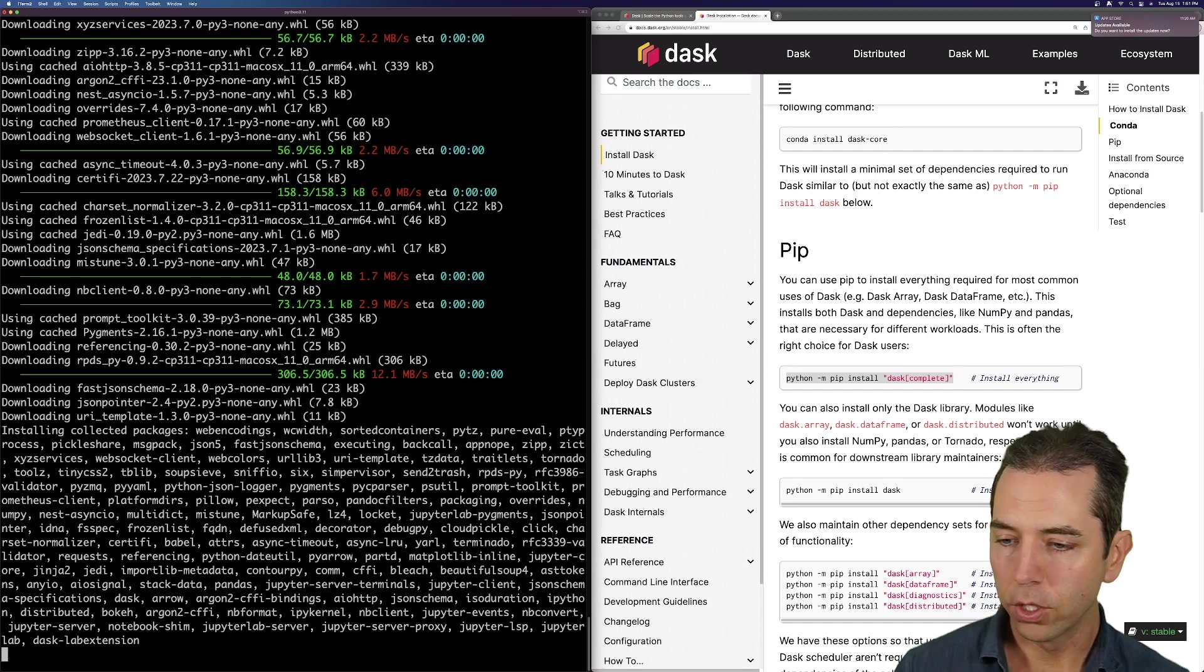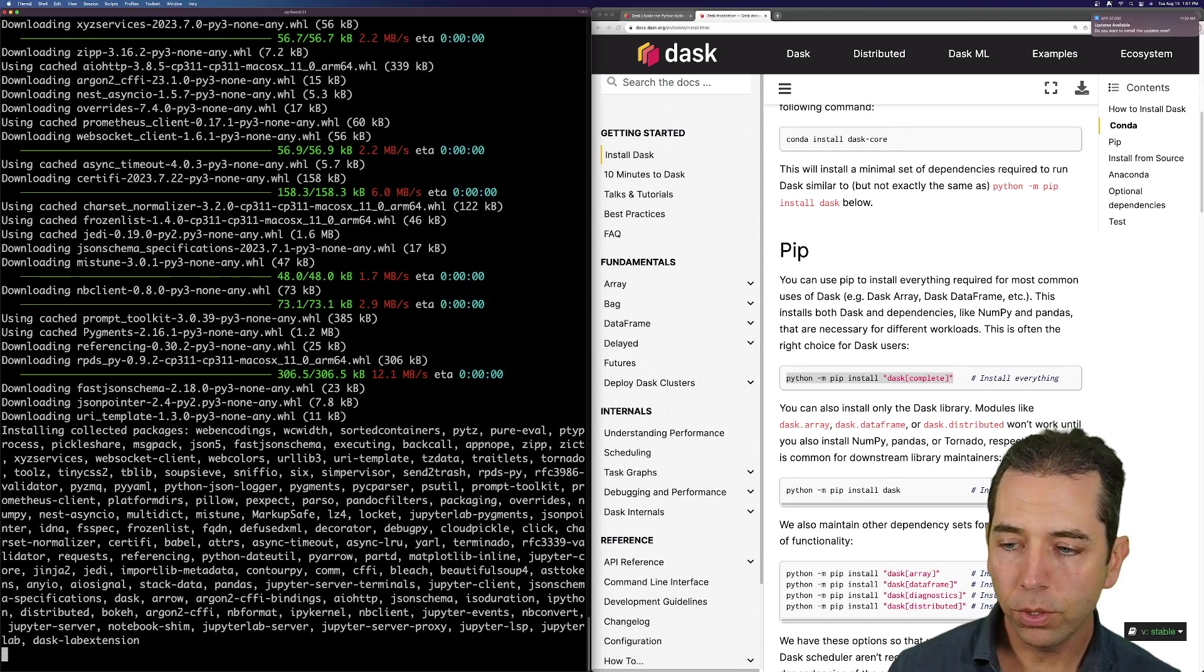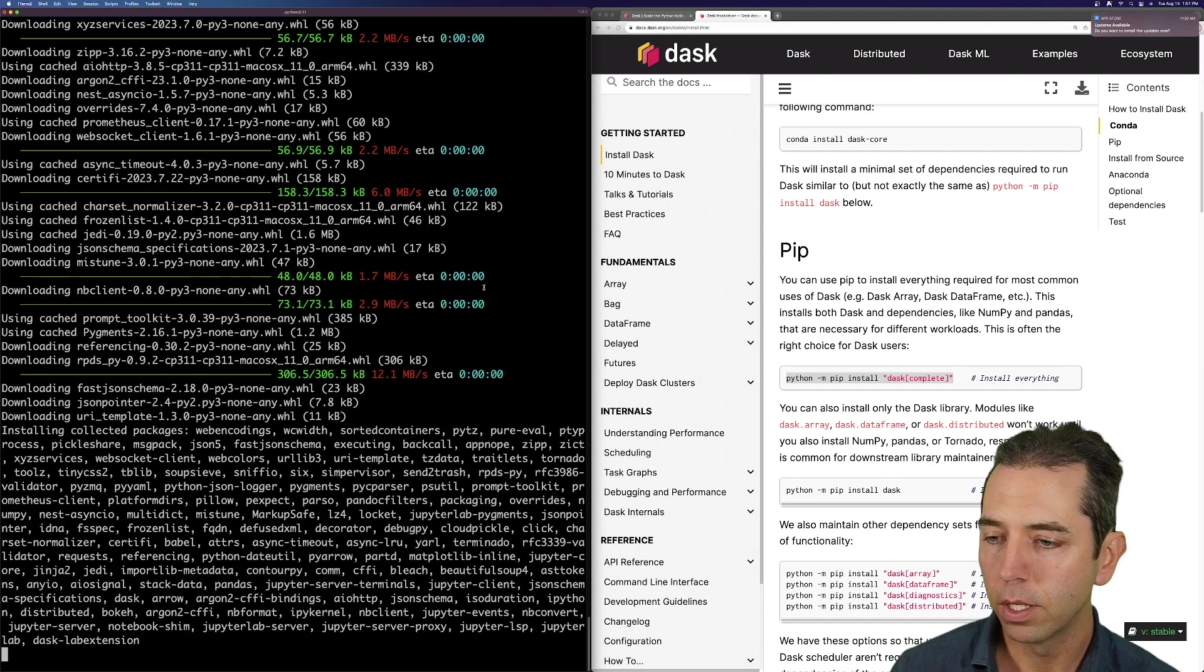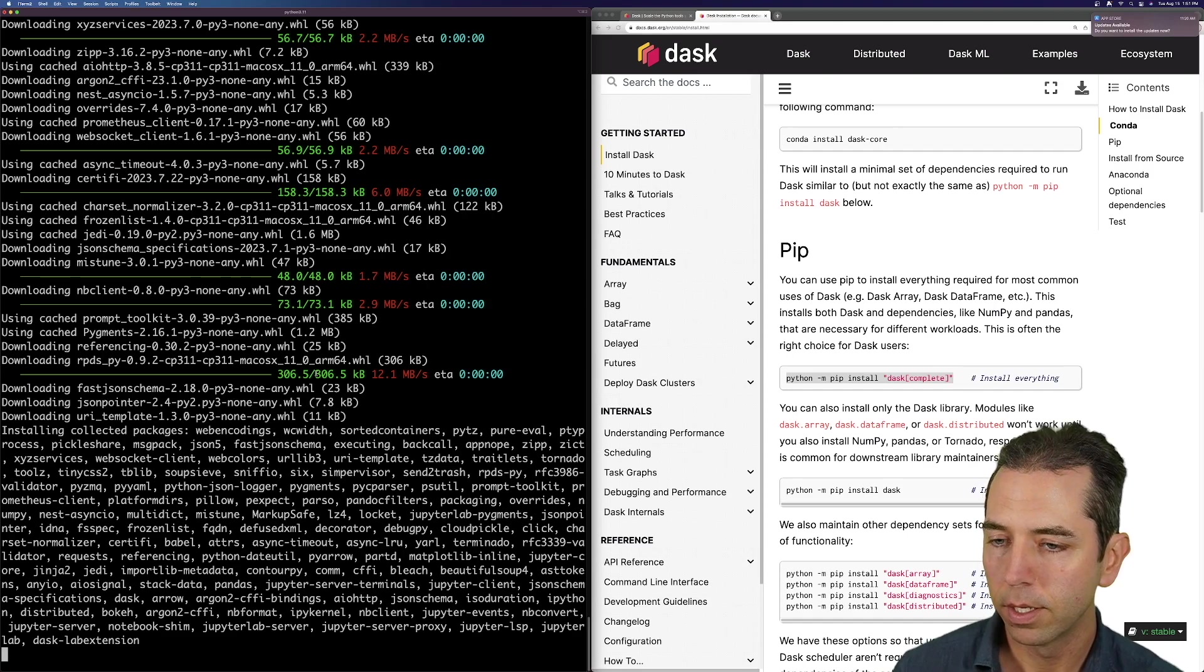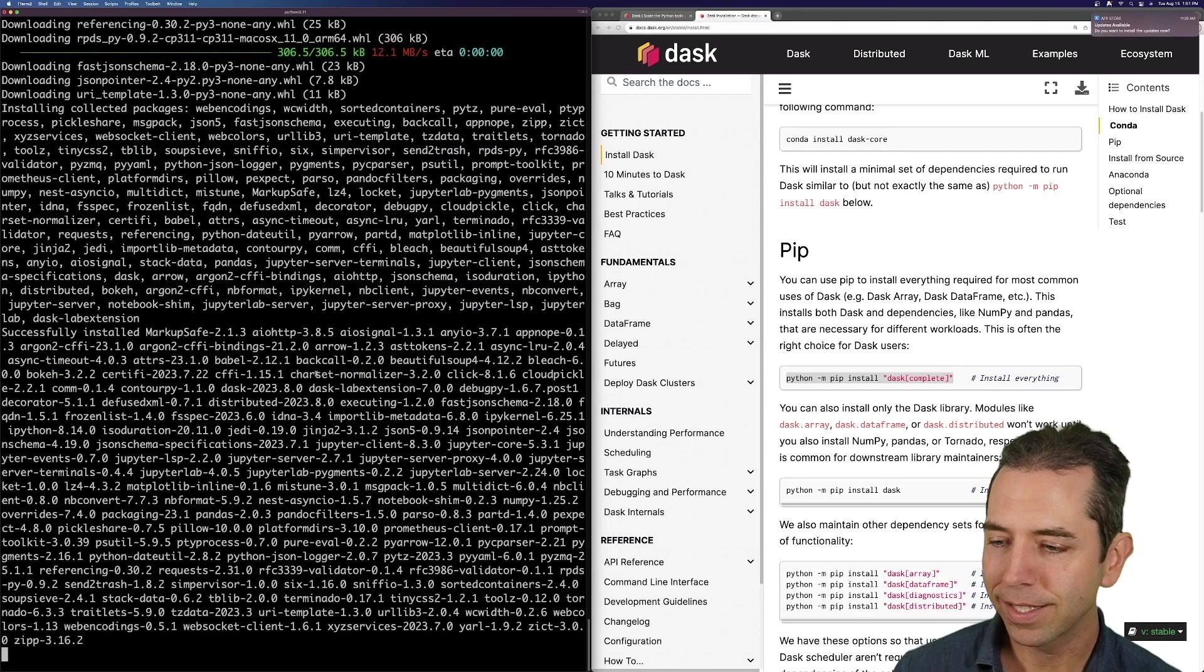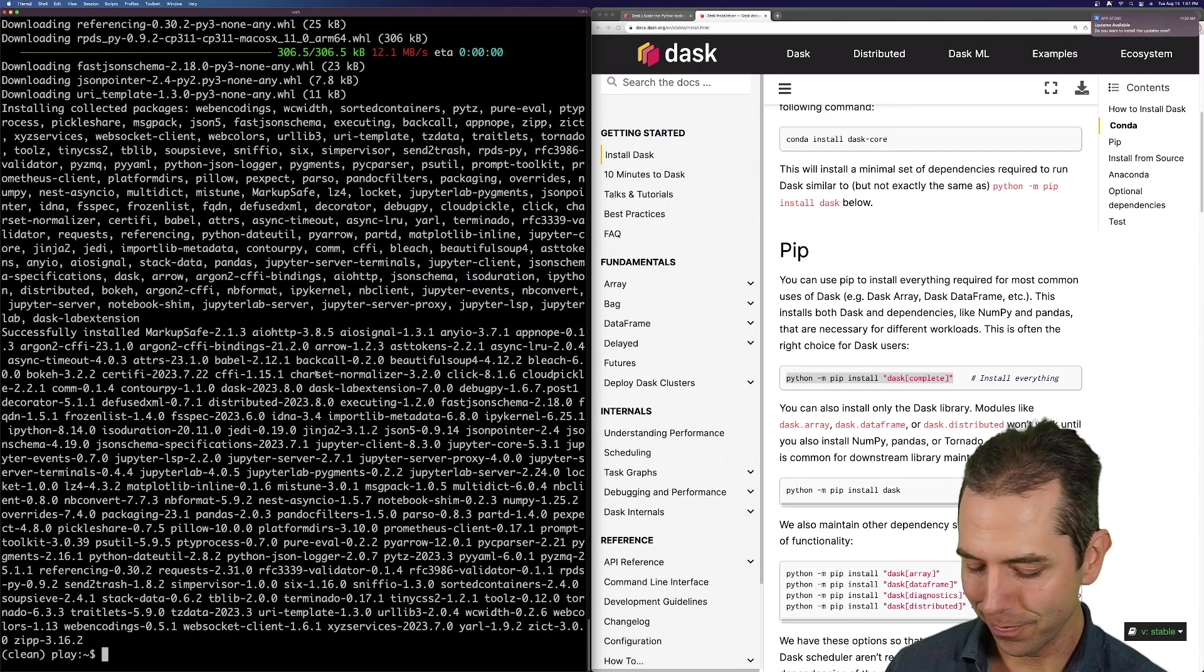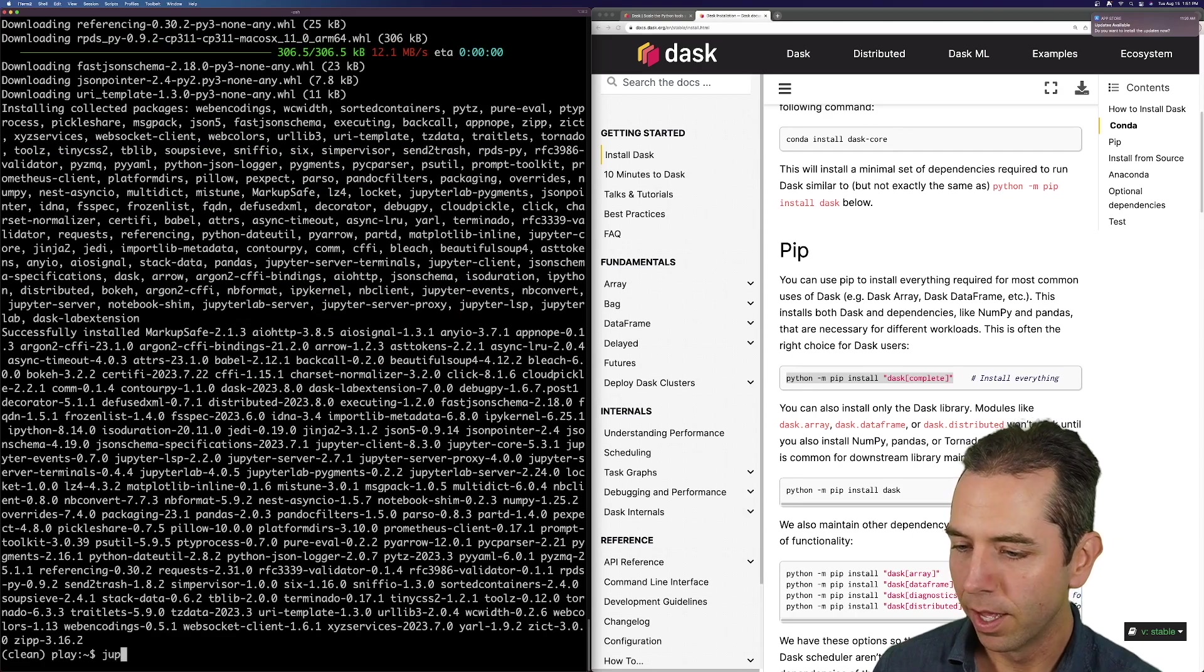Okay. So that should hopefully be done in a second or two. I'm going to do a little dance. Great. We're done. Awesome.